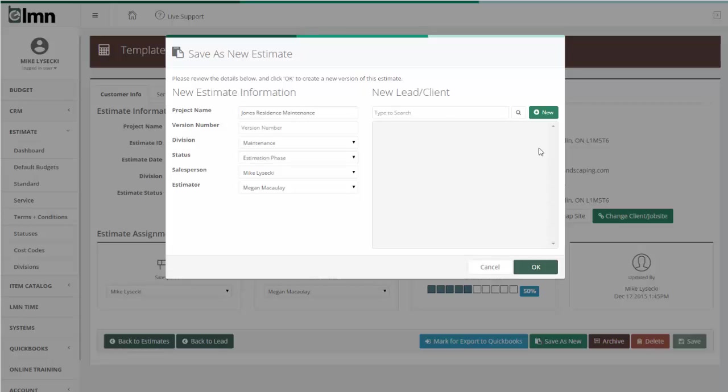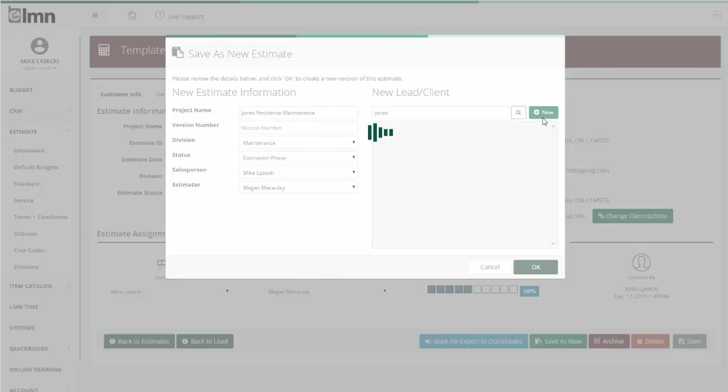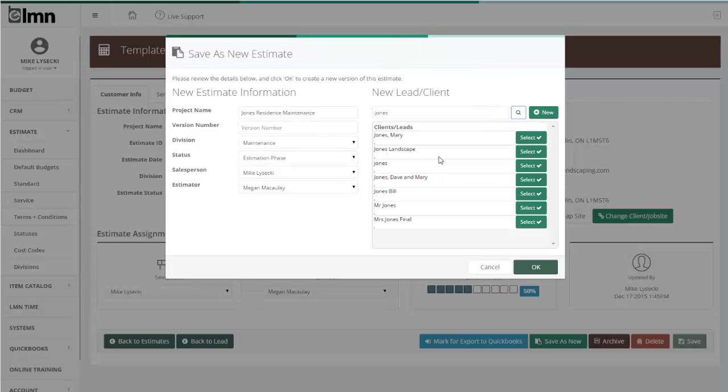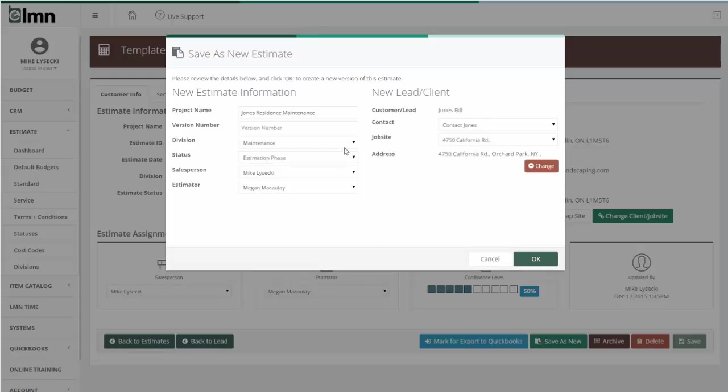Over here, I need to change the contract to the Jones, so I do a search for them or I could add a new one if they didn't exist. I'll call this one the Bill Jones job. I make sure all this is set up correctly and when I'm happy with it, I hit OK.